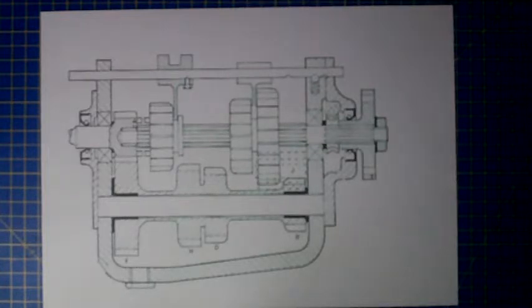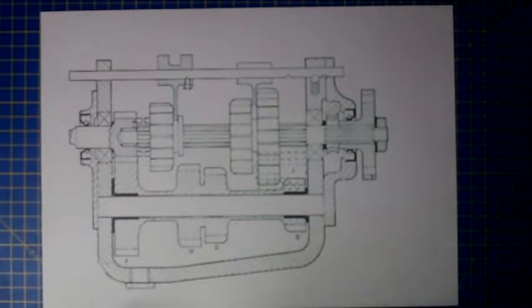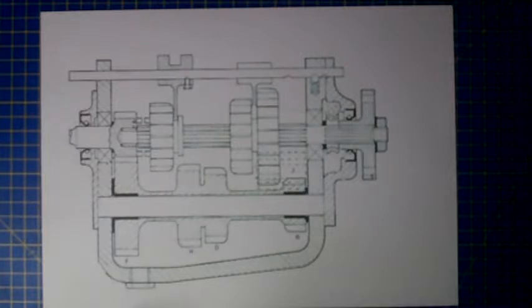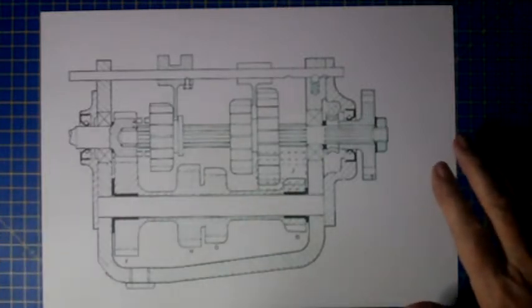Okay, this is the four-speed sliding mesh gearbox, and it's probably the simplest one to understand of a gearbox. But we have to get our head around a few pieces of terminology.